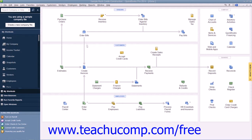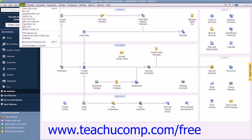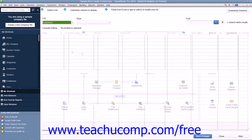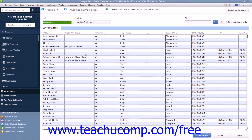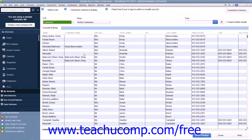In order to perform this task, select Lists from the menu bar, and then choose the Add Edit Multiple List Entries command. Doing this will open the Add and Edit Multiple List Entries window.